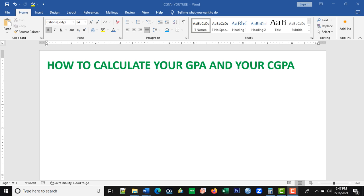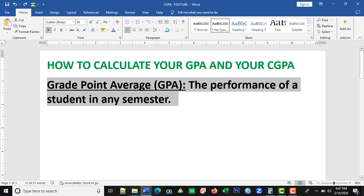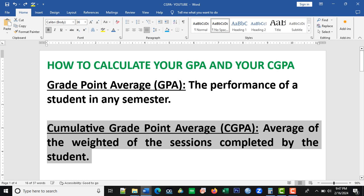Let's look at some definitions before we continue. The GPA simply means the performance of a student in a semester. And then the cumulative grade point average is the average of the weighted results of the sessions completed by the student. So, if a student who is a fresher is just admitted into the university, the student undergoes studies and writes the first semester exam. That first result, when added together, gives the grade point average. At the end of the second semester, if you add the result of the first semester to that of the second semester, it gives you a cumulative grade point average for that level.